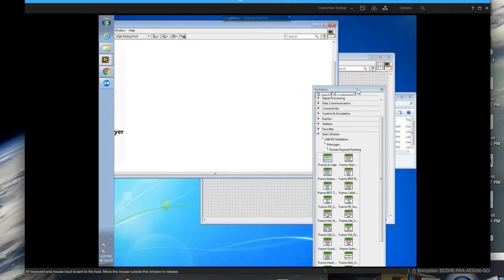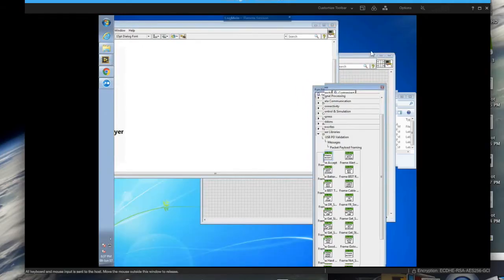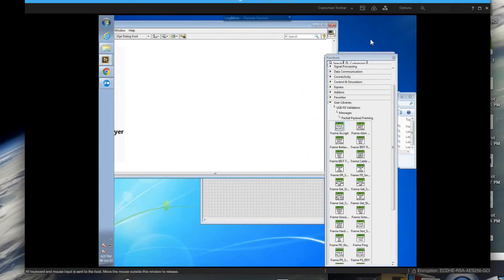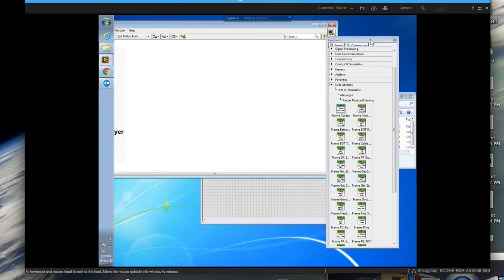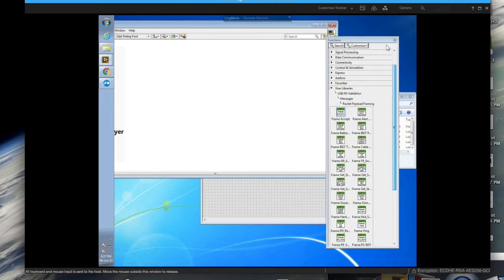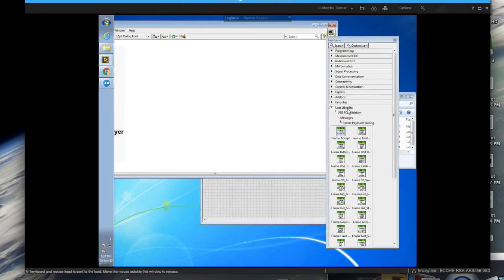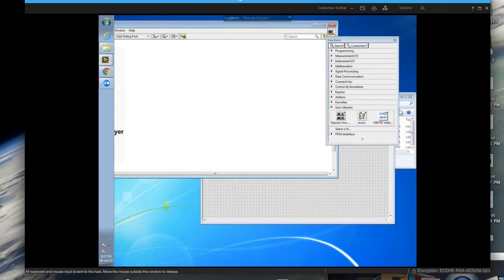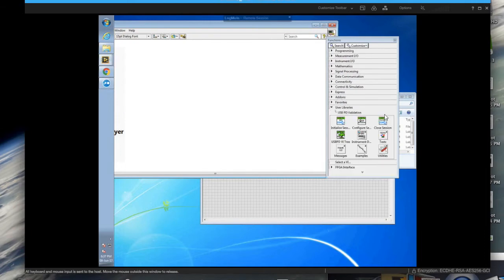Alright now we're going to show you what the solution looks like under the hood at the software end. What I have open is my LabVIEW block diagram and the function palette within the block diagram. And if you navigate to user libraries you'll see the USB PD validation folder or palette.